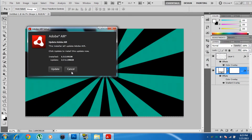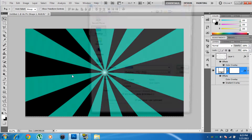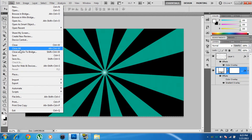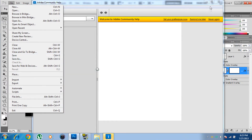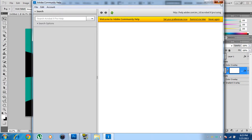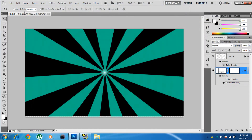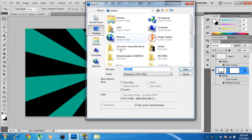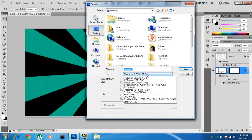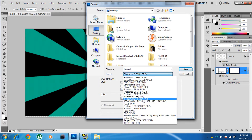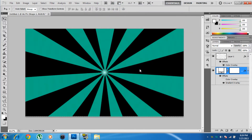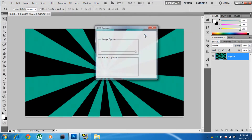Now you need to save. Press Ctrl+S or go to File > Save. Make sure the format is JPEG, name it, set quality to 12, and click OK.